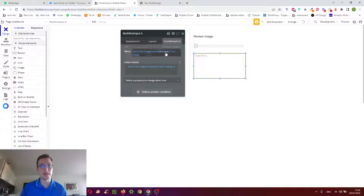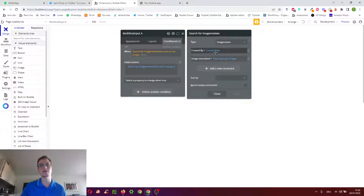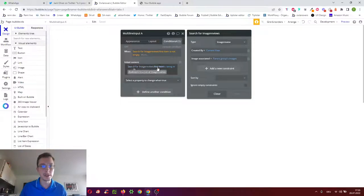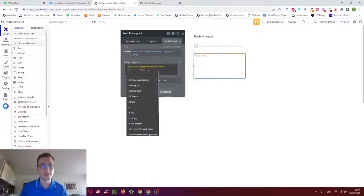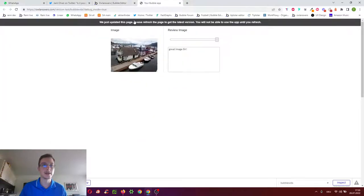We copy the entire conditional, add it to the multi-line, and again when we've already got a review with this user me and that image, then please show me of that search the first item's rating text. Let's give it a try here.